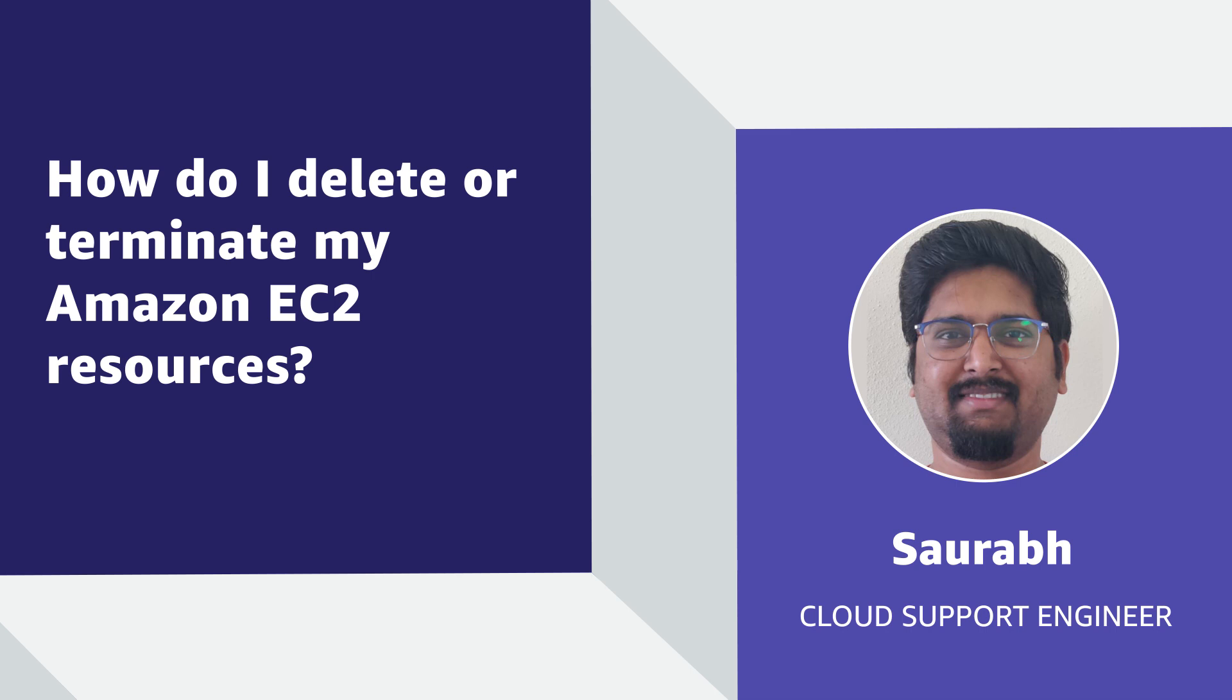Today, I'm going to show you how to list the active Amazon Elastic Compute Cloud resources using AWS Systems Manager Automation document and then delete or terminate the active resources. Let's get started.